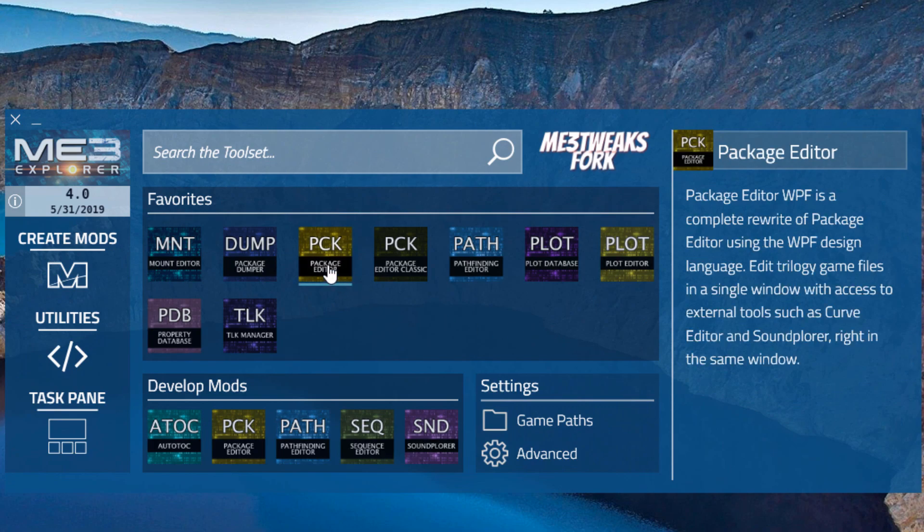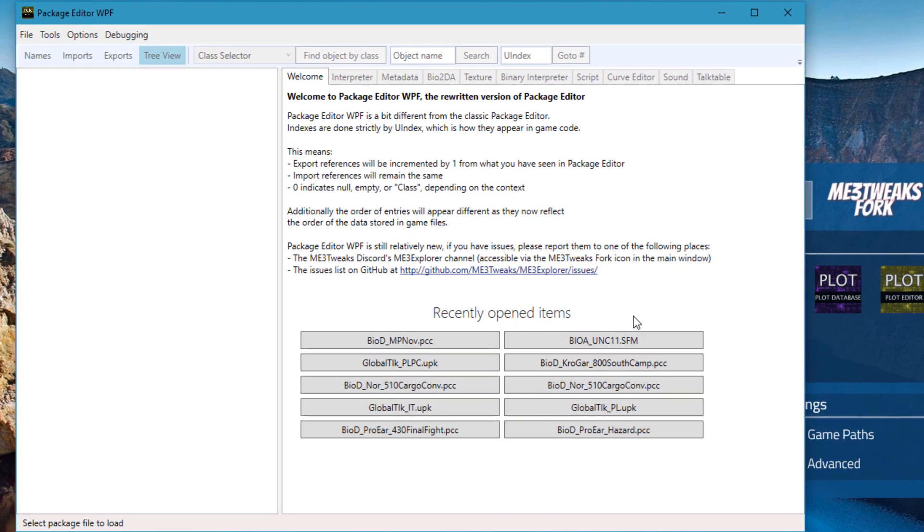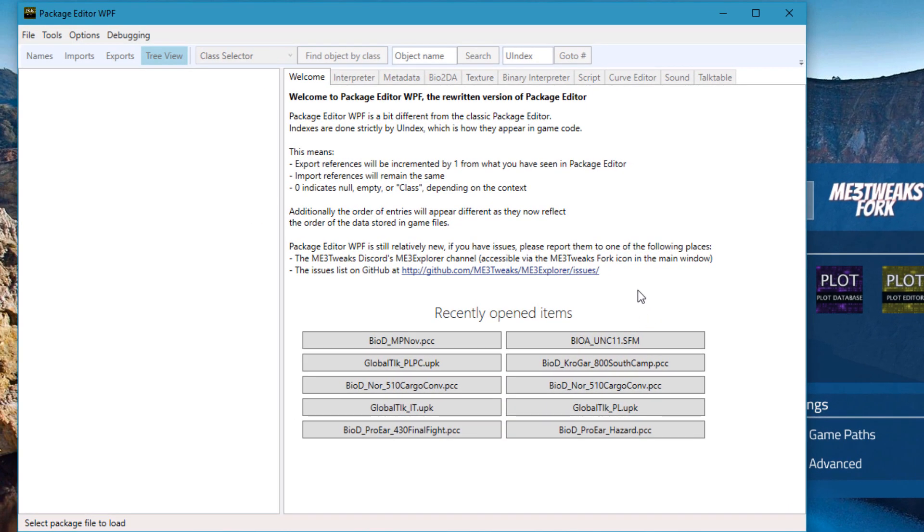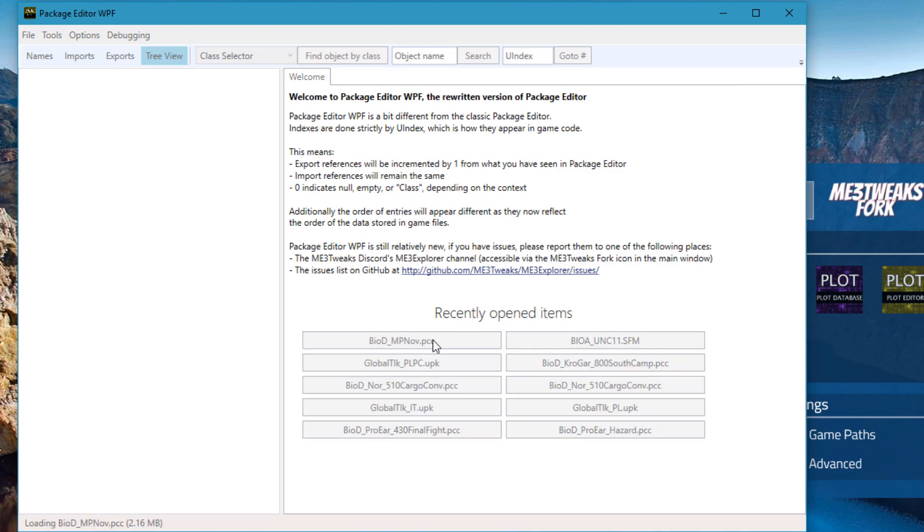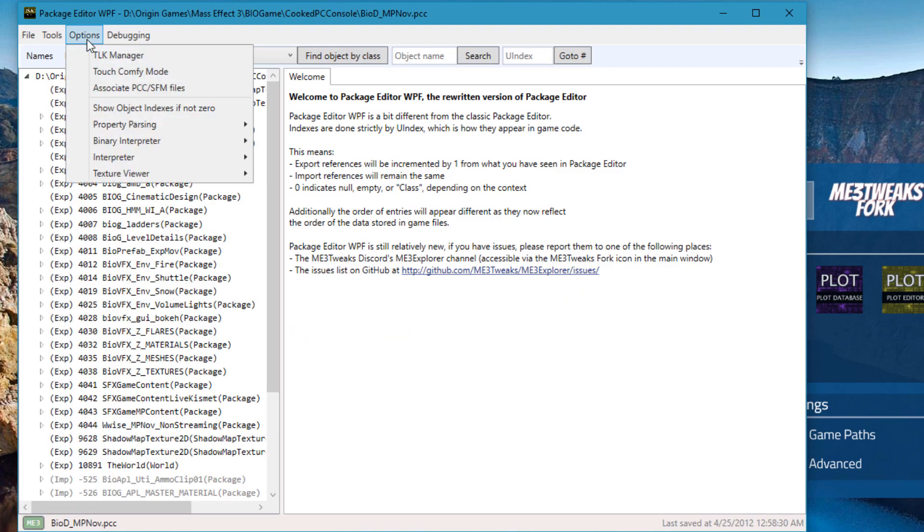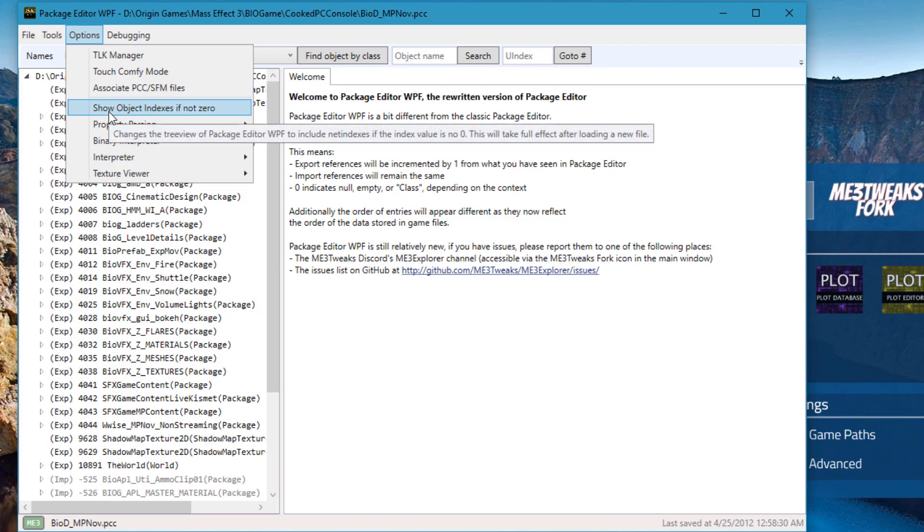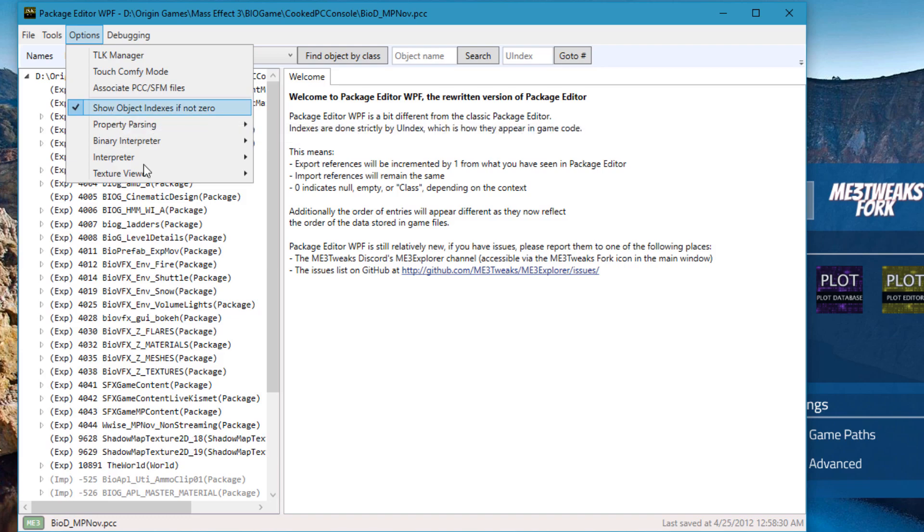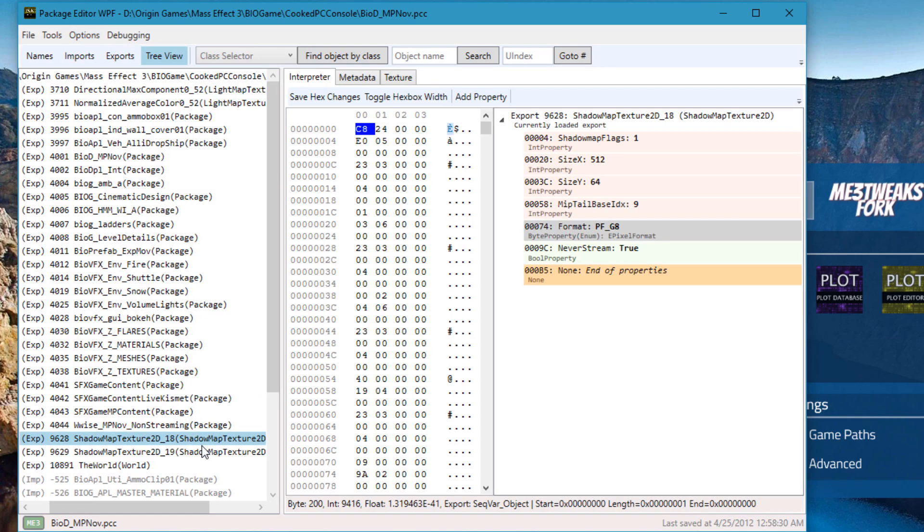Package Editor WPF has received a ton of changes, many of which you won't see, but will fix a lot of bugs in the backend. For example, in the options menu, you can now turn on object indexes if not zero, which will show you object indexes if it's not zero. The shadow map texture here is now 18 and 19.